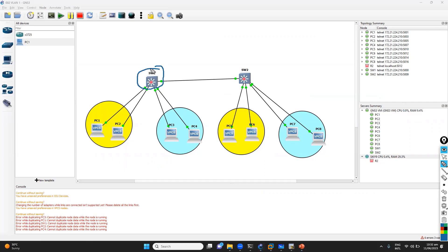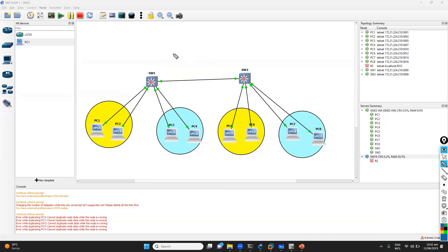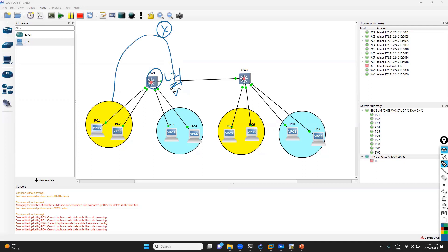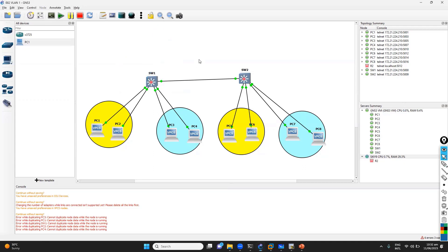I'll continue with the same lab here because adding new PCs and a new lab would be time consuming. So I'm going to use the same lab. In this lab, I will treat this as an L2 switch - it's actually an L3 switch - but we will use one router here, and that router will be doing the InterVLAN routing with separate gateways.